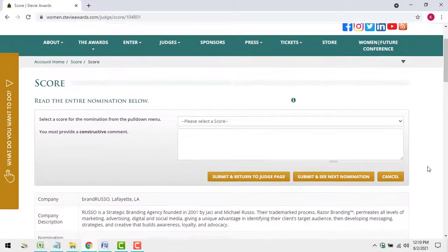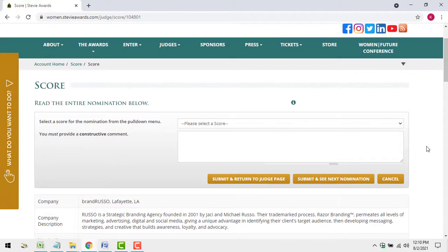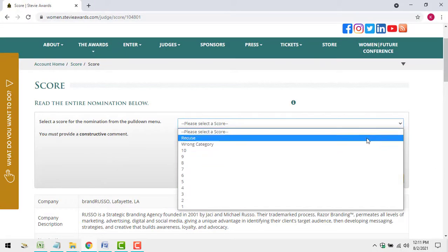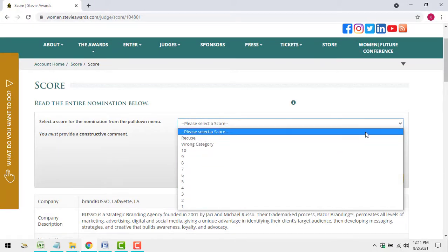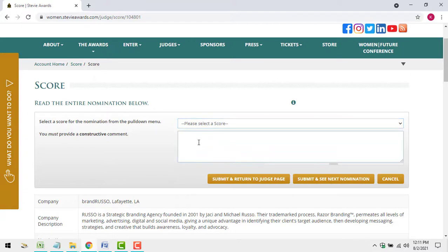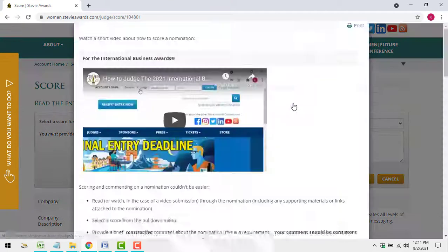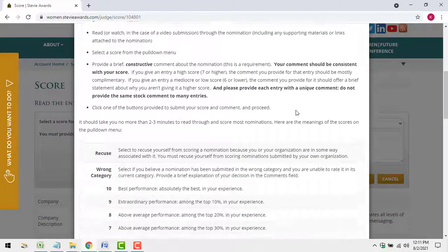The control panel features the following components: the score selection pull-down menu, the comments box, and the submission or progression buttons. Also, on every entry, you'll find a link back to the instructions in case you need a refresher.